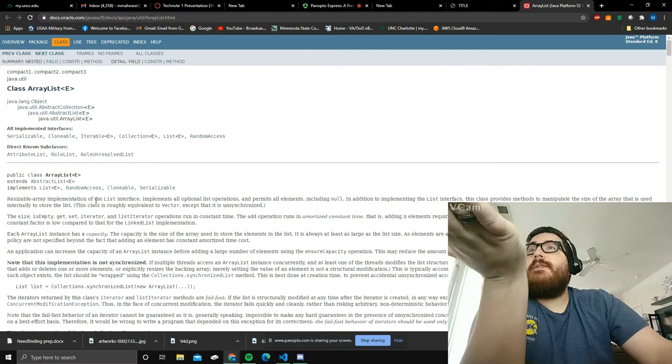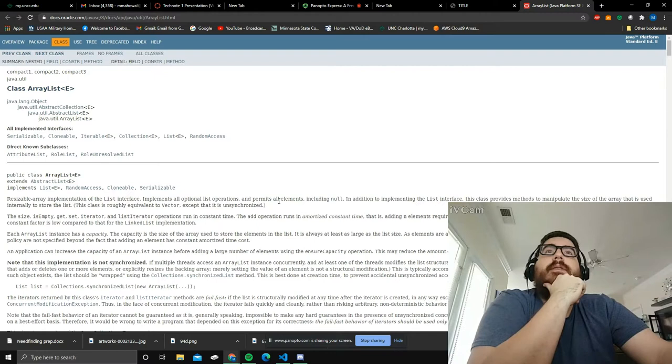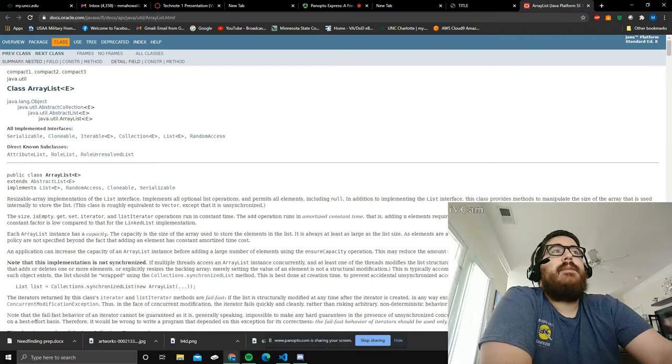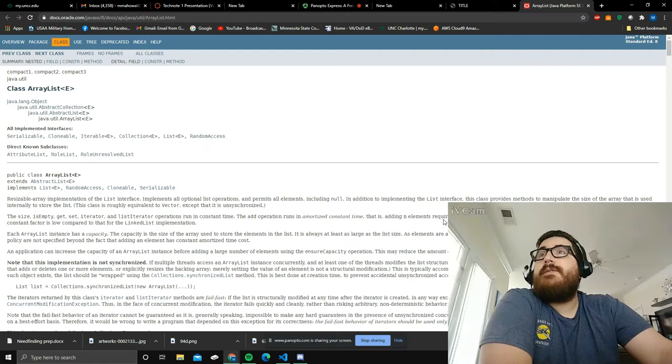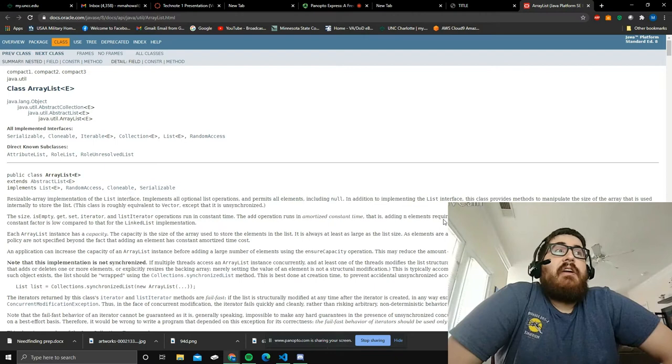Resizable Array Implementation of the List Interface implements all optional list operations and permits all elements, including null. In addition to implementing the List Interface, this class provides methods to manipulate the size array that is used to internally store the list. This class is roughly equivalent to Vector, except it's unsynchronized.